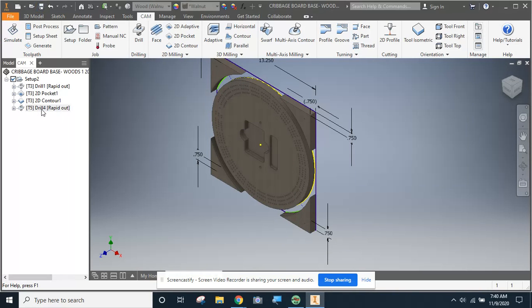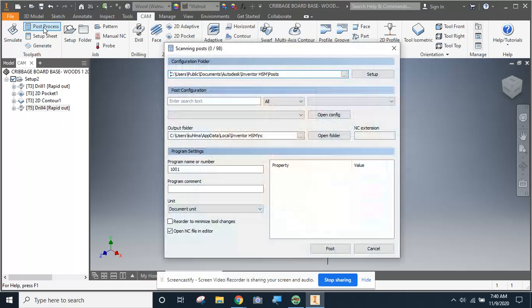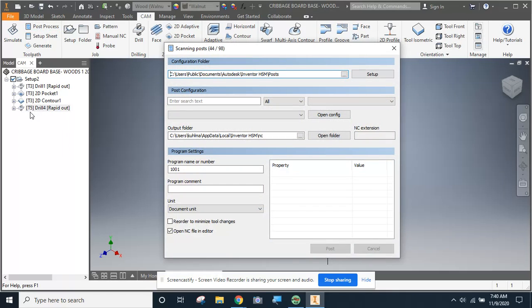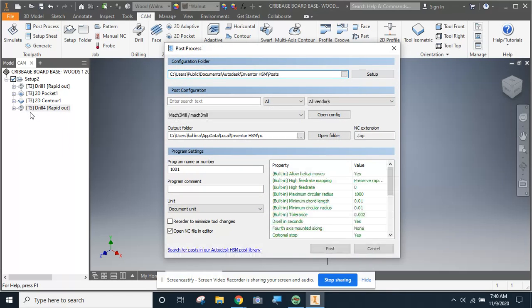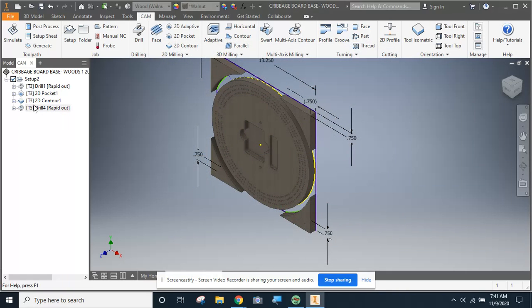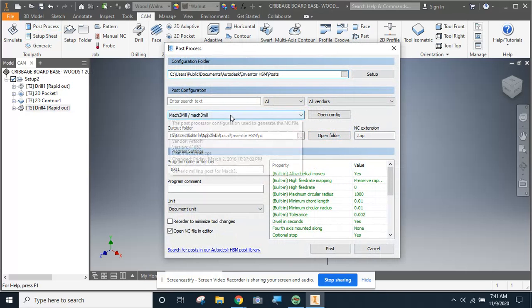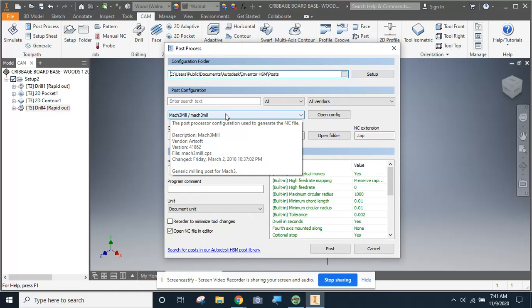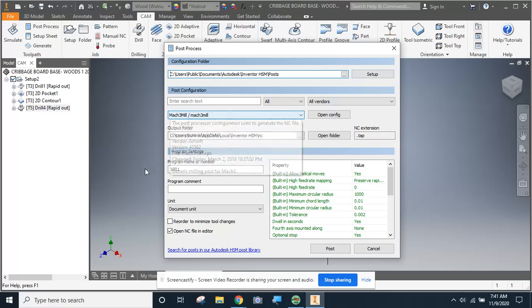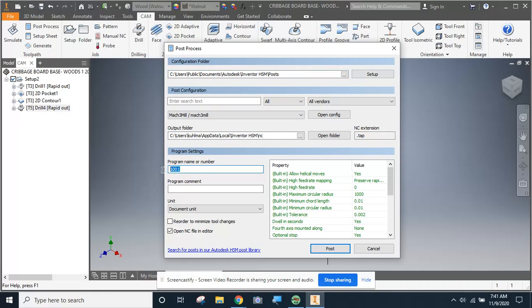I'm going to save this. Hopefully, you've clicked save a couple times throughout this tutorial. And then the last thing we need to do is post process it. Now, I should have mentioned when I came into post process, I just had this drill rapid out selected. I'll even show you what I did there. So make sure, just like when we simulated, we just want to select drill rapid out for post process. We're going to come in here. Now, since you've done this already, it's probably already defaulted in this section to the Mach 3 mil.